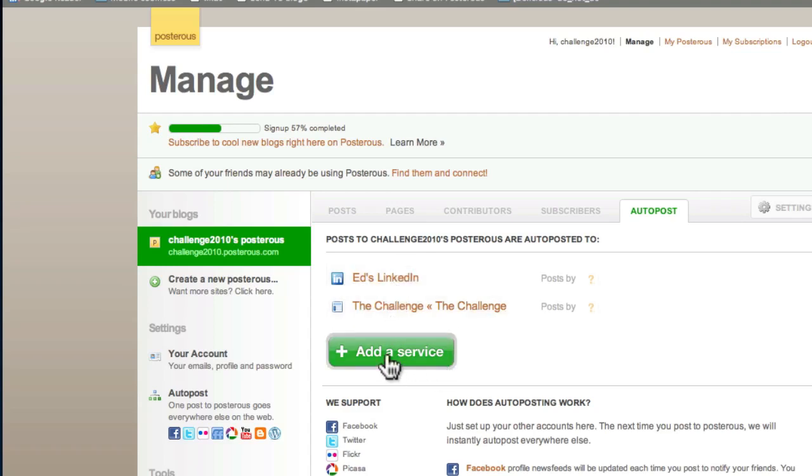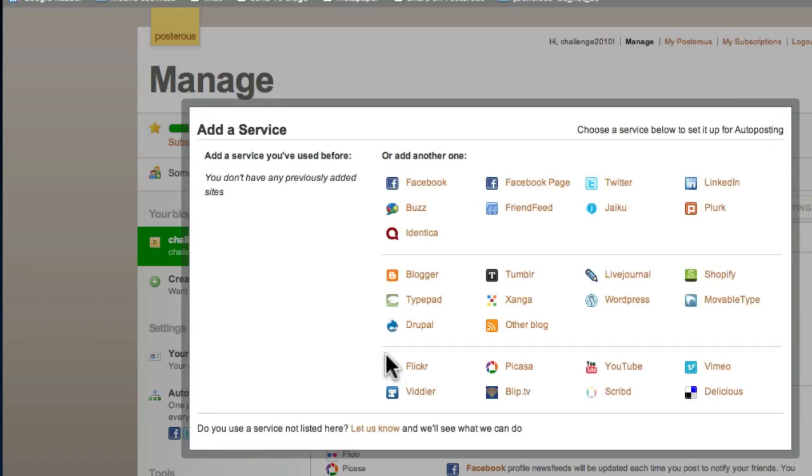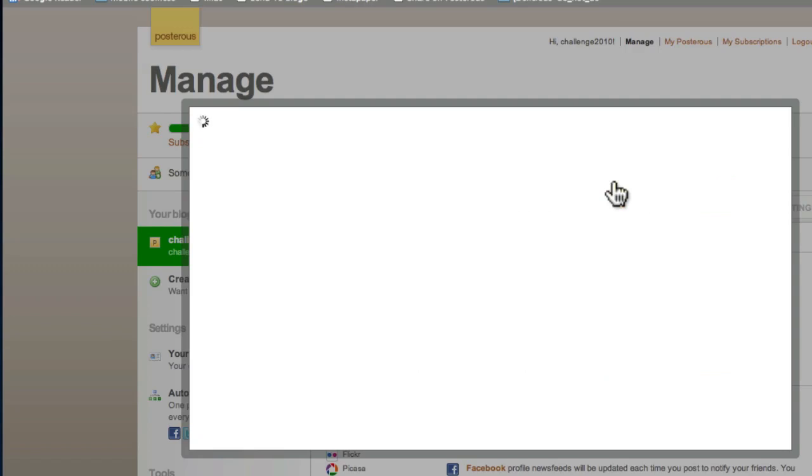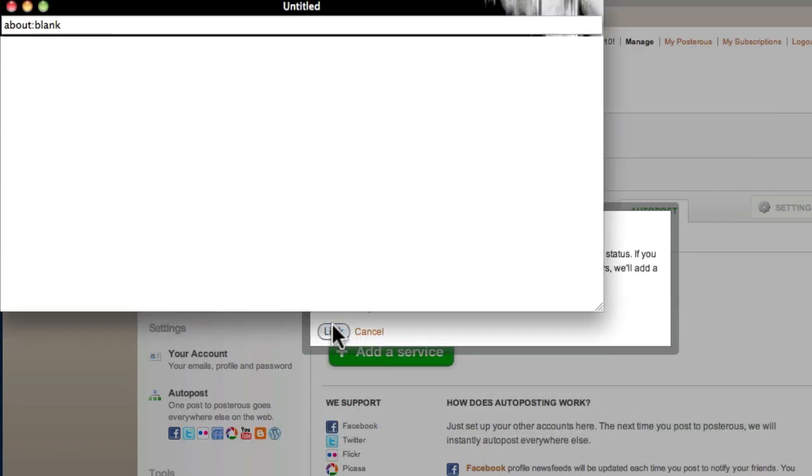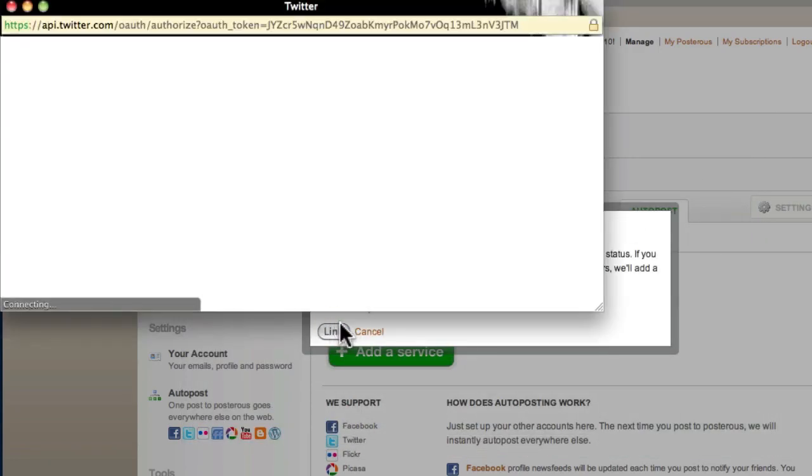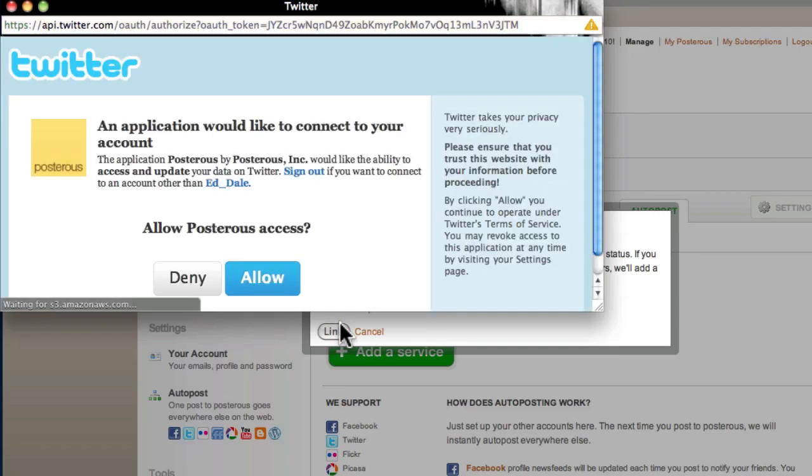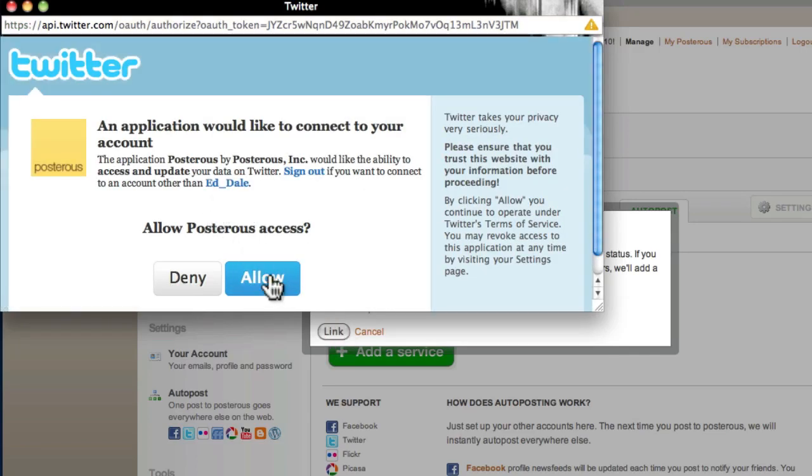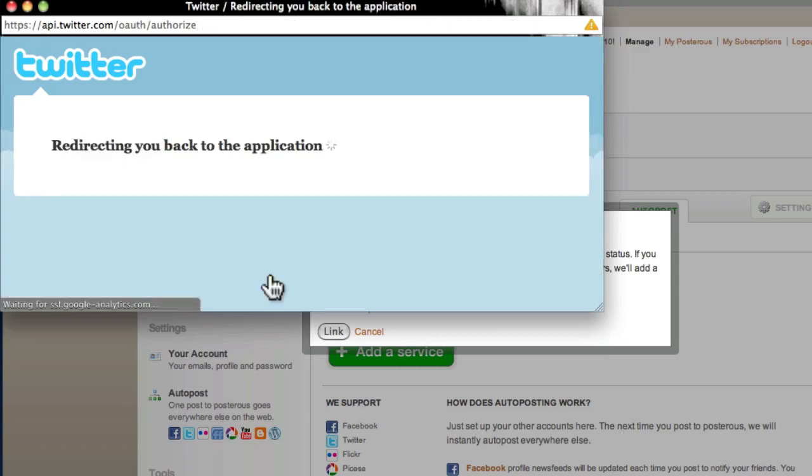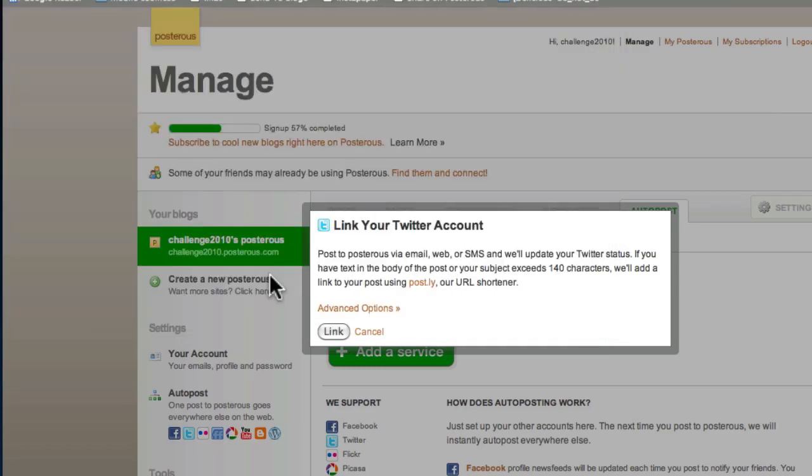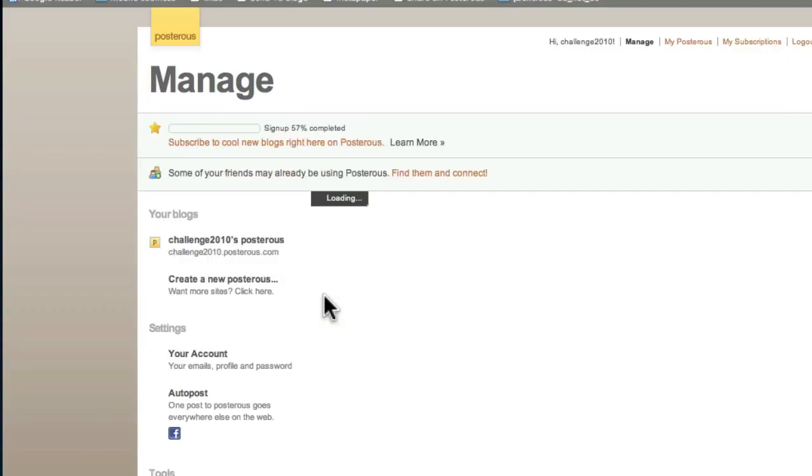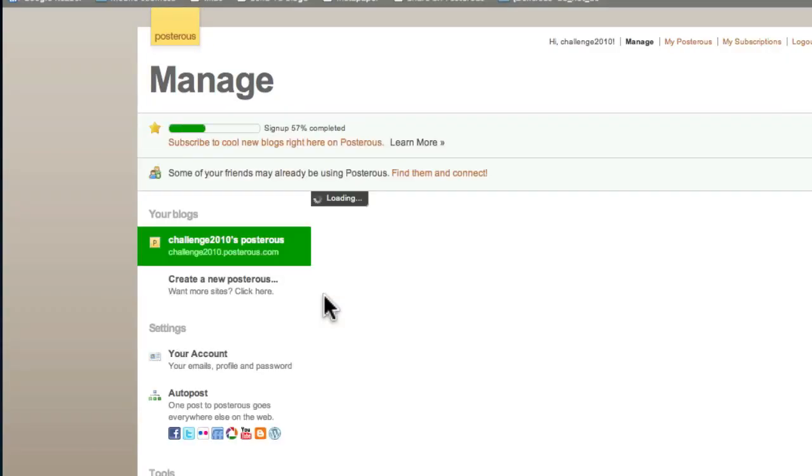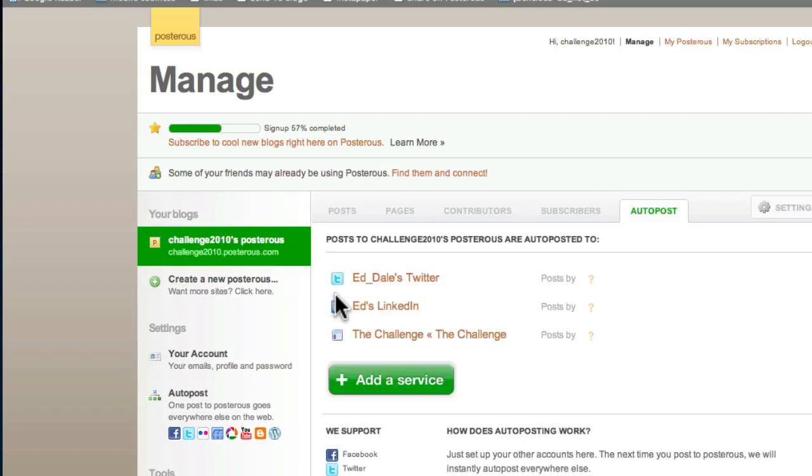LinkedIn is added to our account. Now we can click on add a service. I can literally click on Twitter. Do I want to link to my Twitter account? You betcha. If you've already been logged into these services, you won't even have to put in your username and password. You can just literally add them in. It's pretty easy, isn't it?